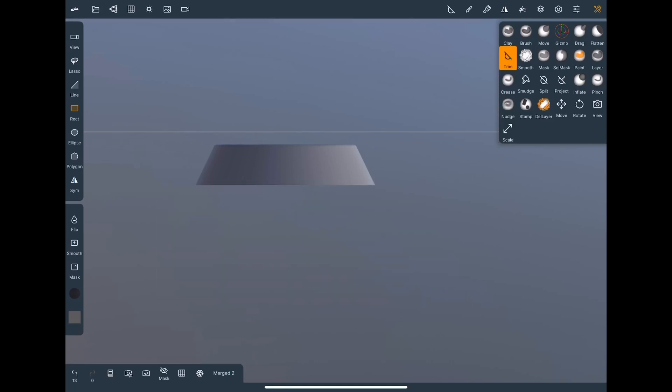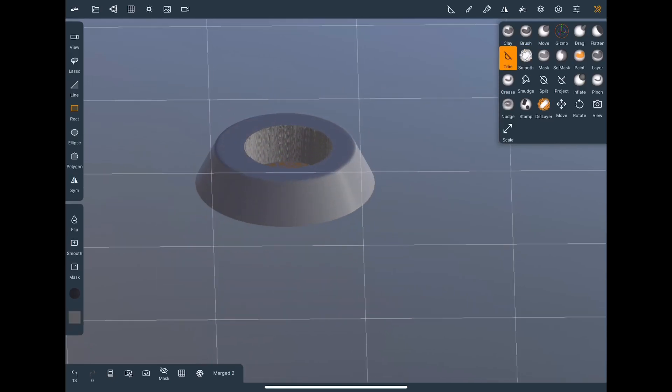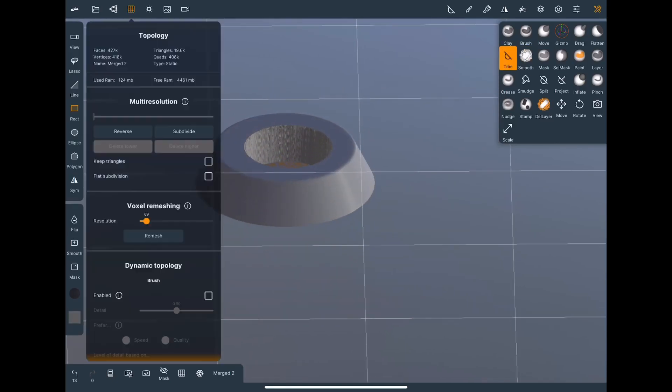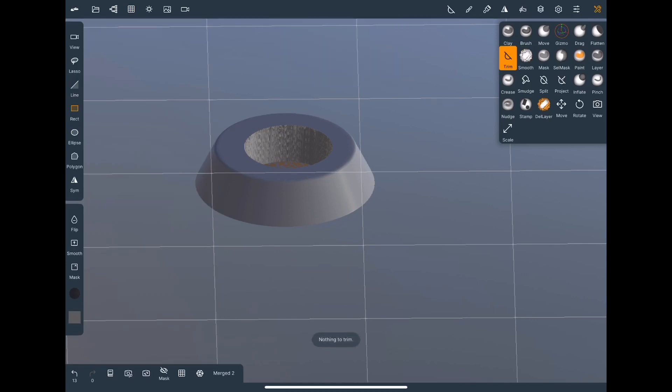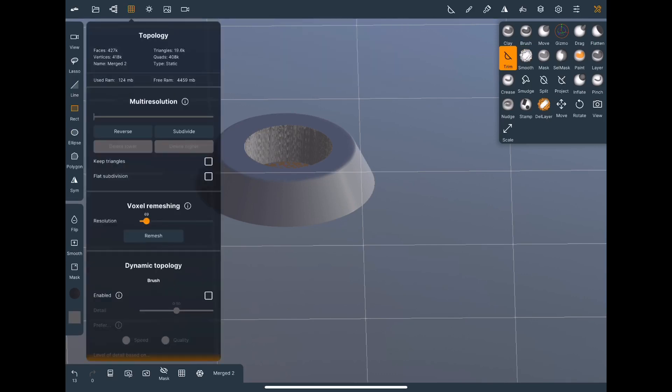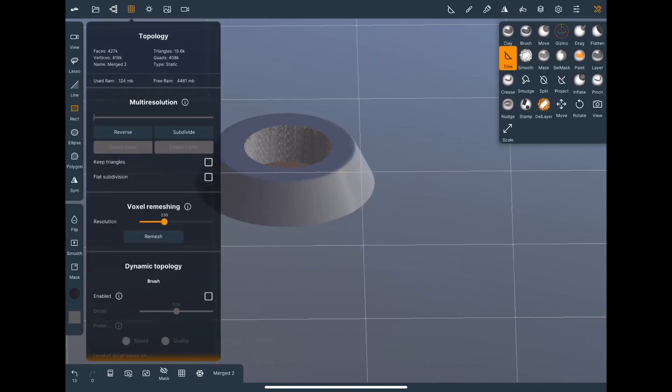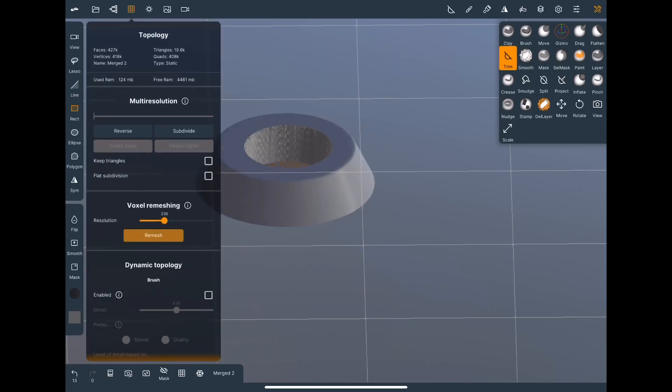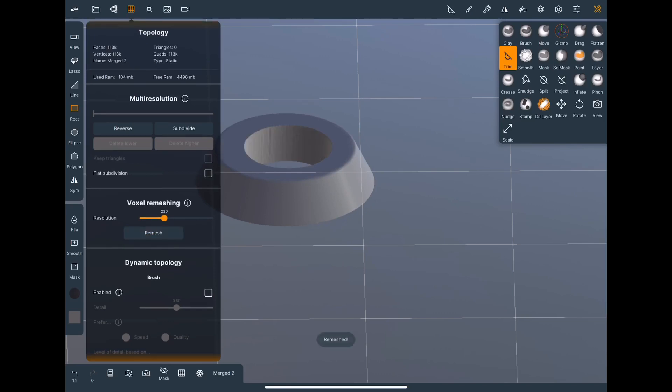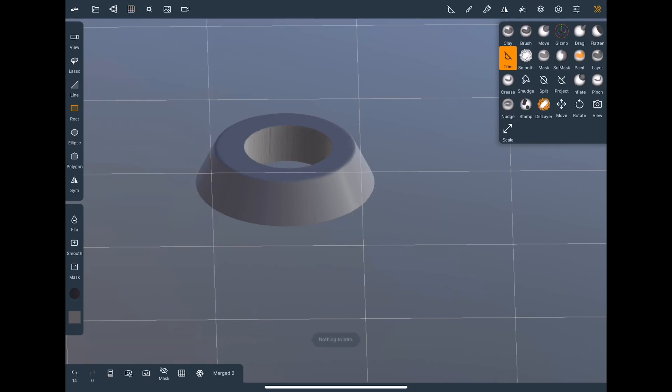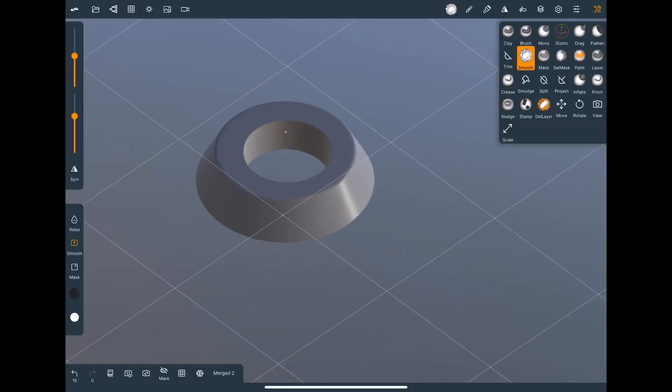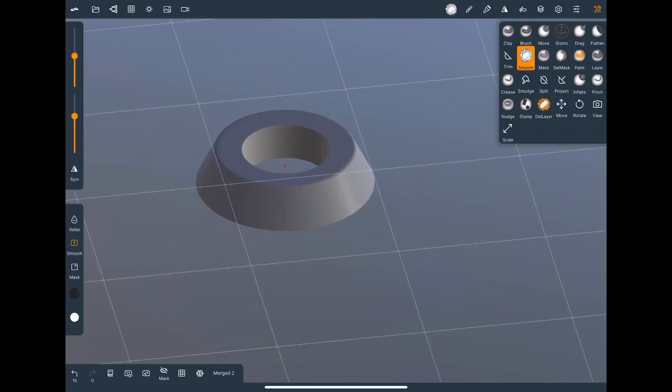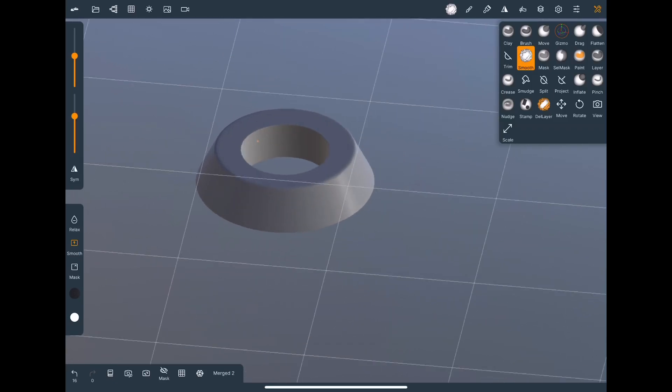Again use a trim rectangle. And we're going to turn the remesh up a little bit and remesh it. And from here we can go ahead and smooth it.